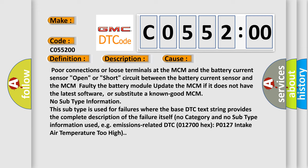No subtype information. This subtype is used for failures where the base DTC text string provides the complete description of the failure itself. No category and no subtype information used, e.g., emissions-related DTC 012700 hex P0127 intake air temperature too high.